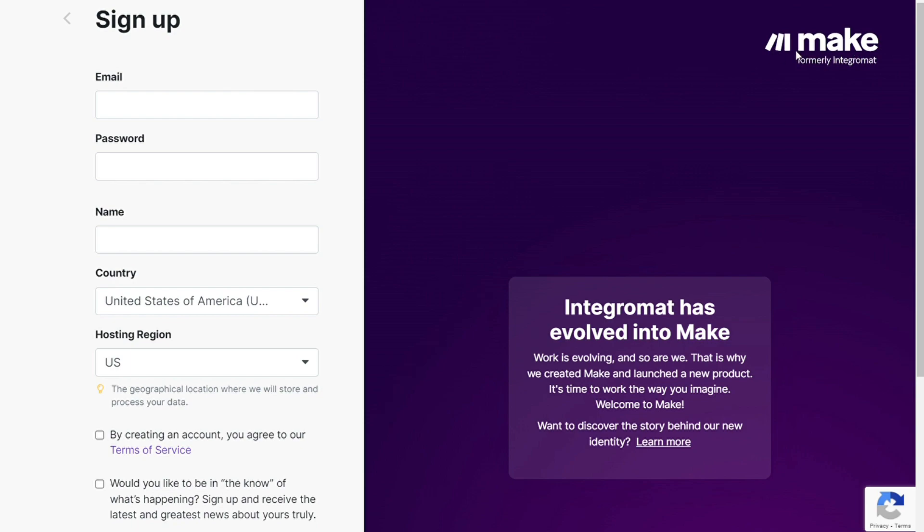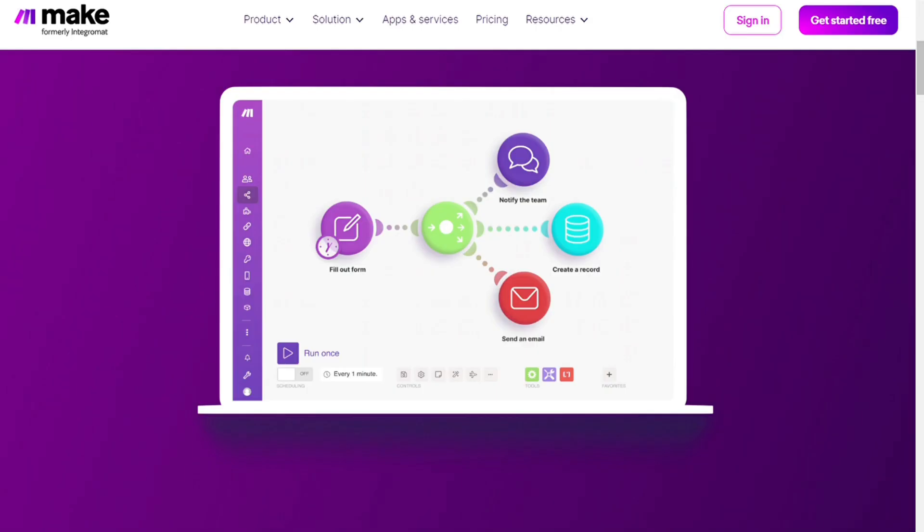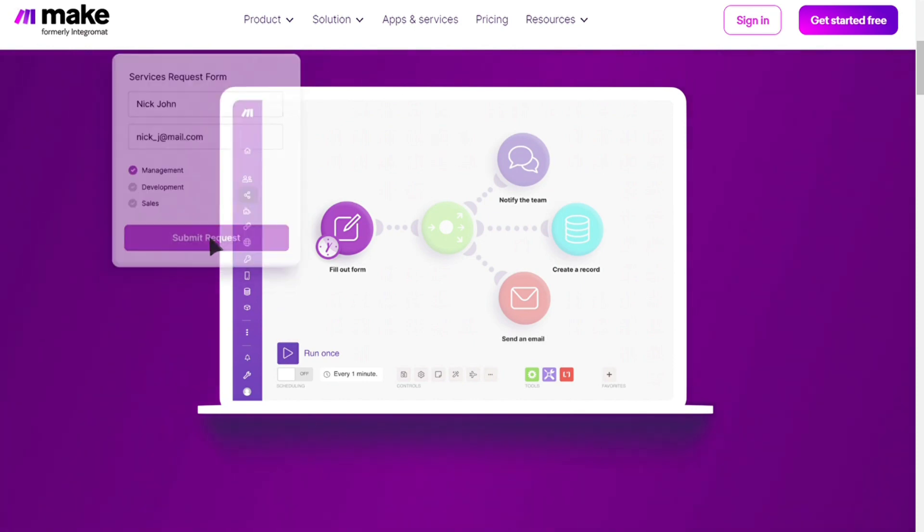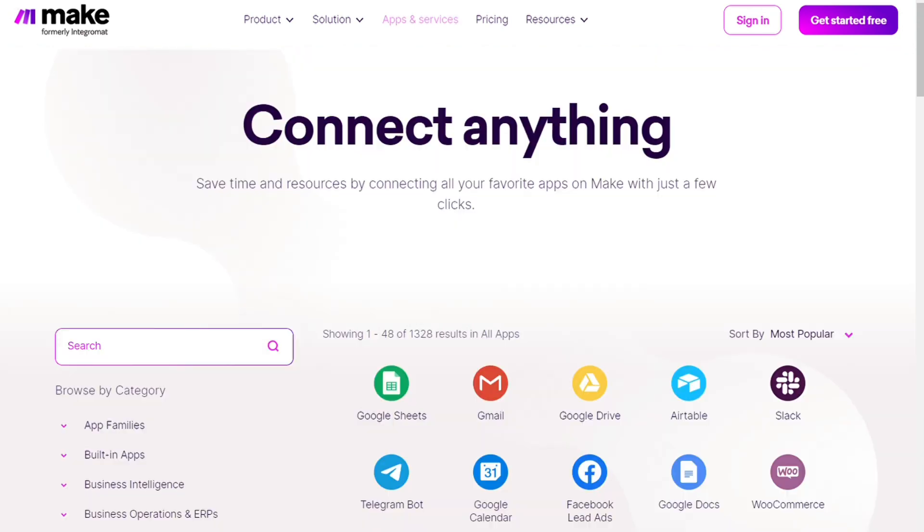Make is a powerful integration platform that allows you to connect different apps without writing a single line of code. Make integrates with thousands of apps and offers free accounts so you can test it yourself. The first thing you need to do is sign up for Make.